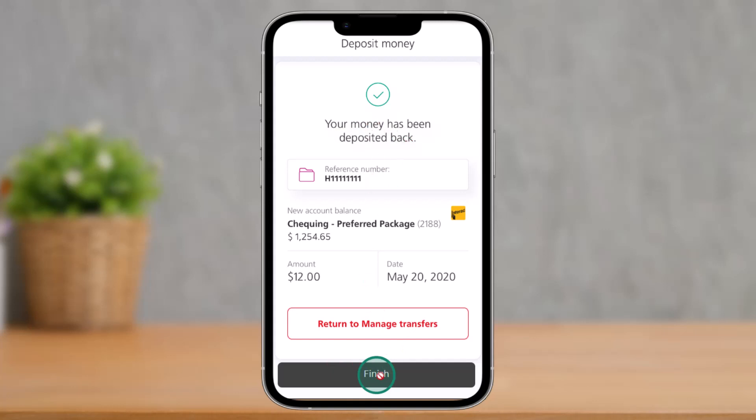This way you'll be able to cancel an e-transfer in Scotia Bank. Hope this video was very helpful to you guys. If it did help you, make sure to leave a like and subscribe to our channel. If you have any questions, feel free to leave them down. Thank you for watching and see you in the next video.